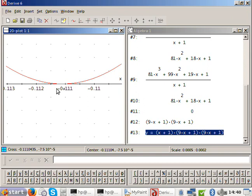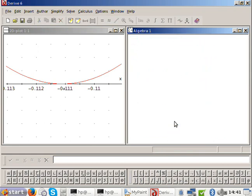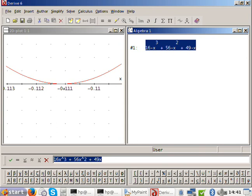We'll do one more example, and then I hope you're happy with drawing cubics. I want to pick one that has one less root: 16x cubed plus 56x squared plus 49x.